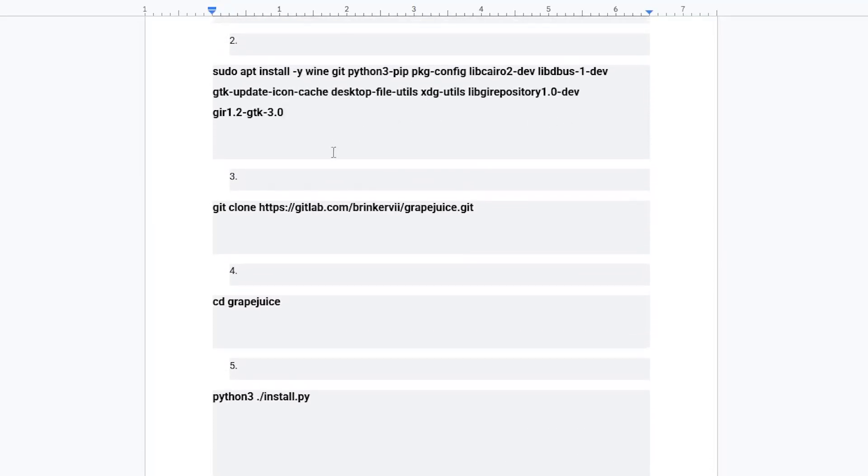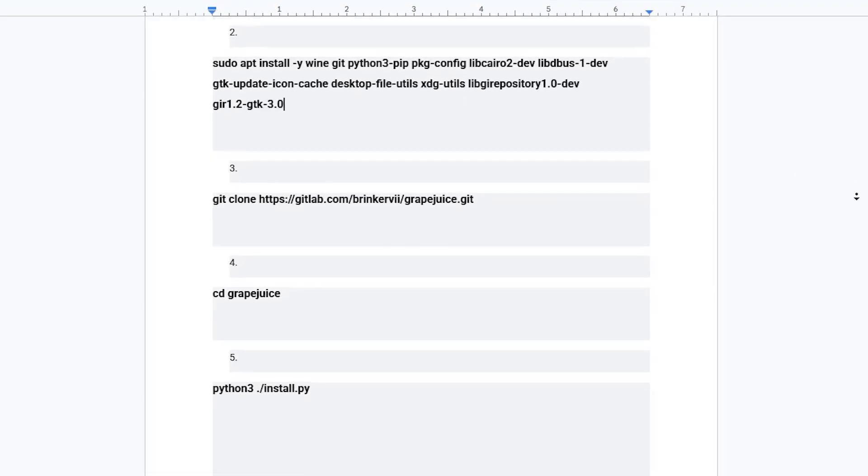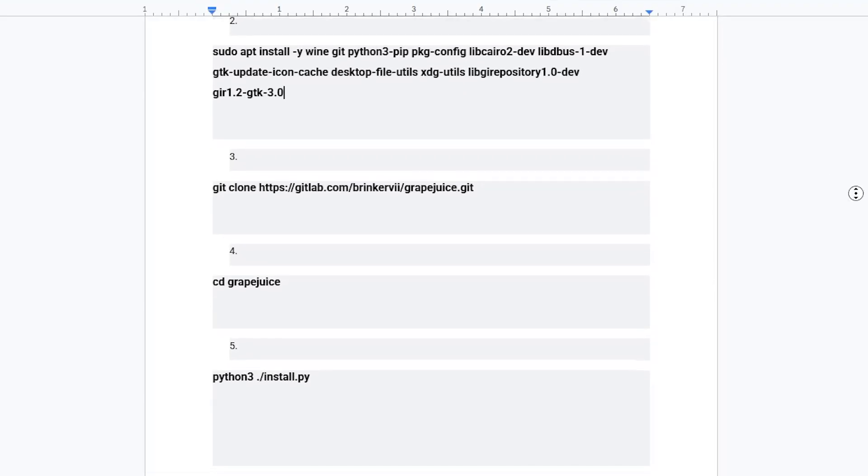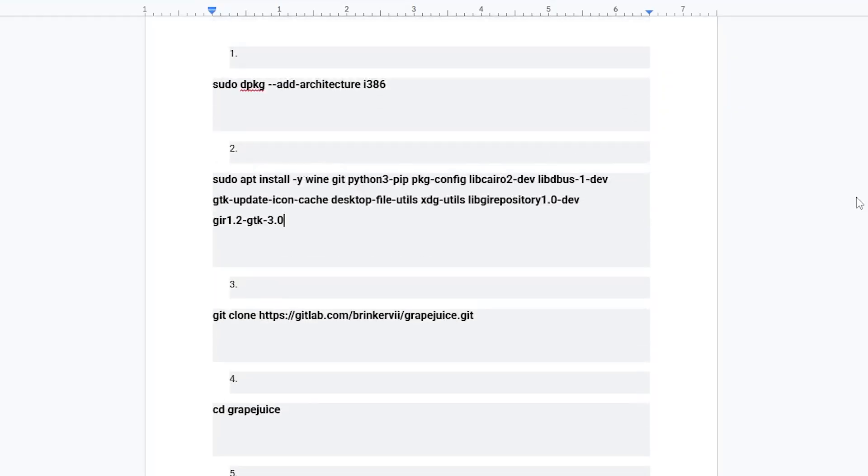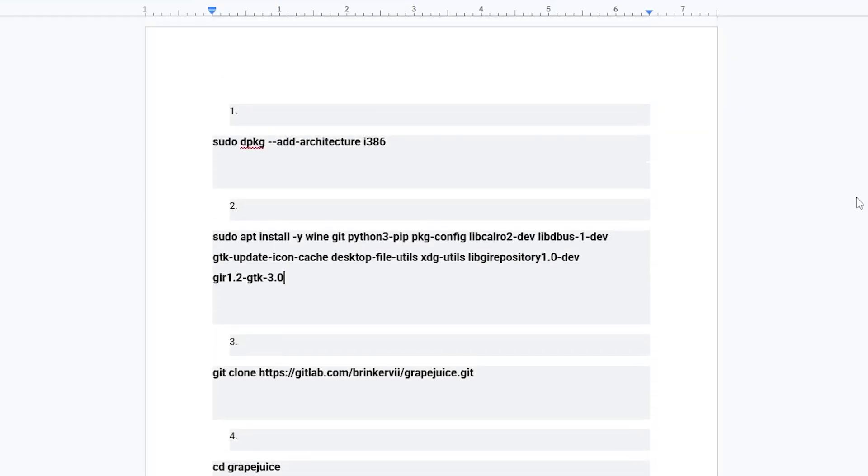These commands will add the required architecture, update your system, and install Wine along with other important packages that are needed for Roblox Studio to work. Once the installation finishes, you will be able to use Wine to run the Roblox Studio installer.